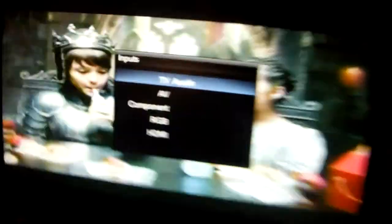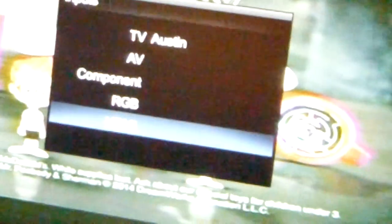You want to go up to the top and click input. Then you want to go to HDMI. There you go, it worked. Thank you.